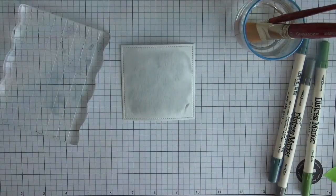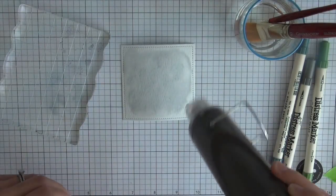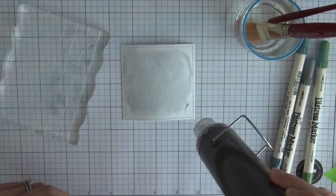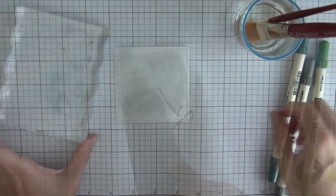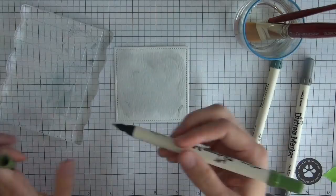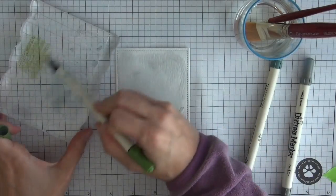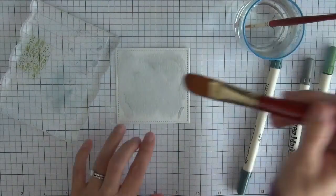I used some distress markers. I used the colors of ice spruce, hickory smoke, and then some peeled paint.